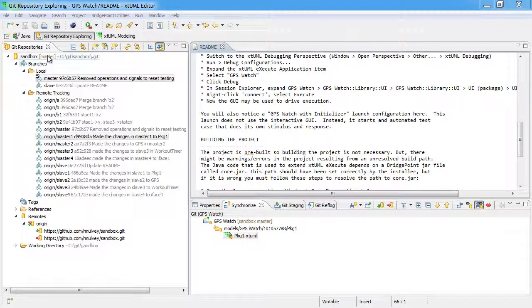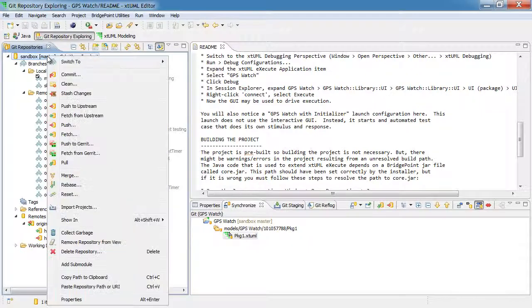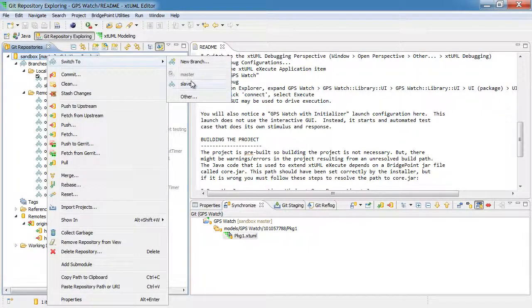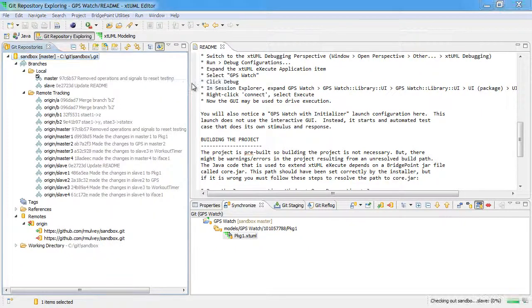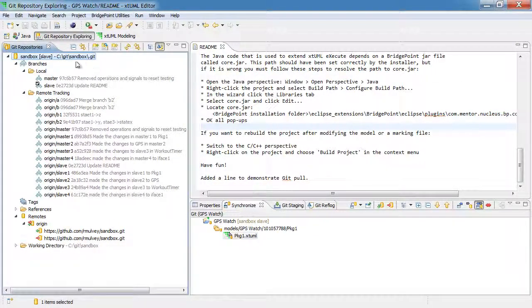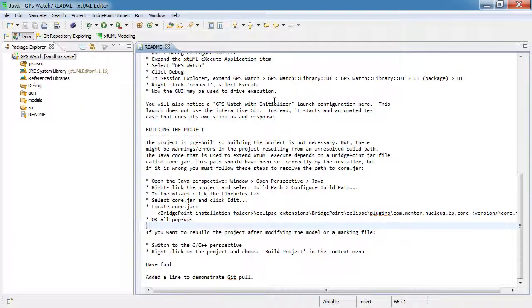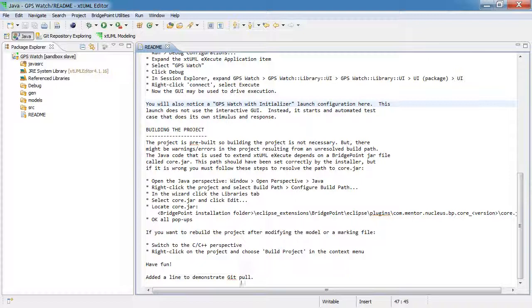First of all, we're currently pointed at the master branch. And since I'm going to be making a modification, I'm going to switch to a different branch because we should be in the practice of never modifying master directly. We only promote things to master. So I've switched to this branch named slave and now I'm going to make a modification to a text file named readme.